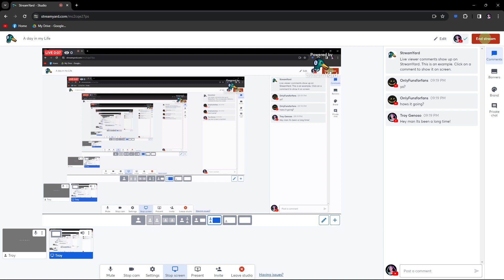After the live session, you can download the recorded video and edit it further if needed. You can add additional elements or trim parts of the video. Remember, while StreamYard is a versatile platform, it might not provide the same level of post-production control as dedicated video editing software. If you need more intricate editing capabilities, use video editing software after the live session.